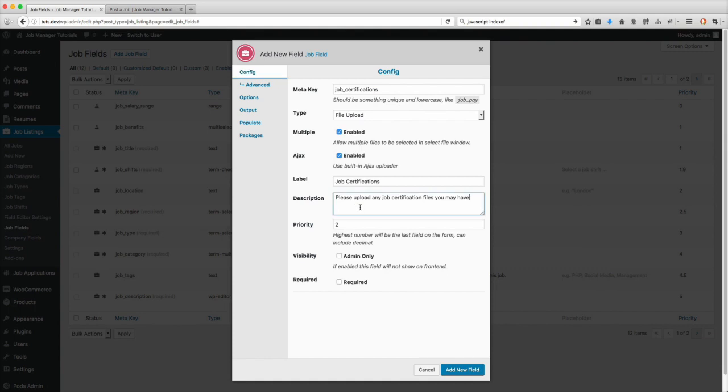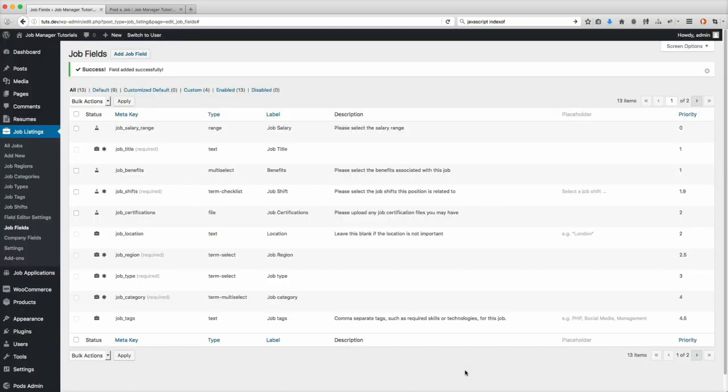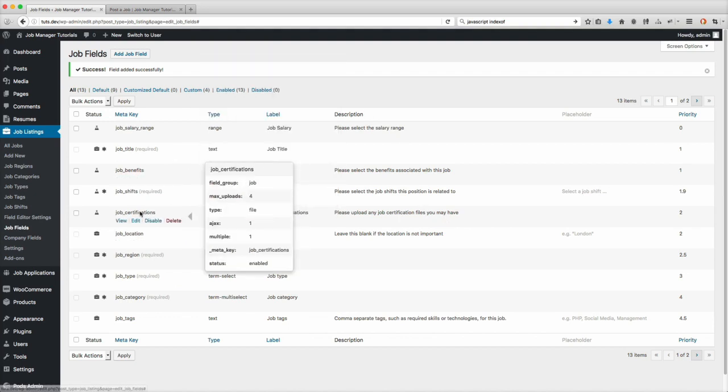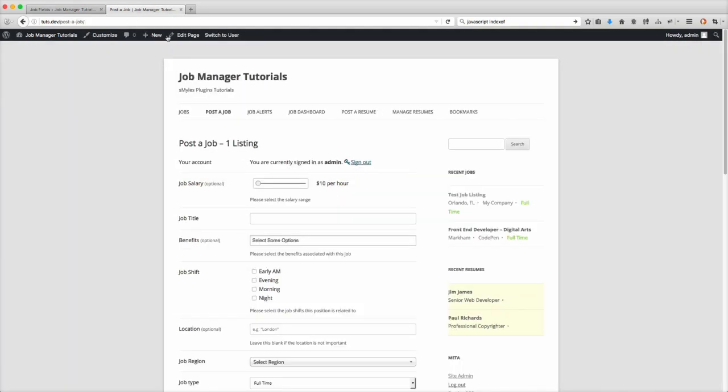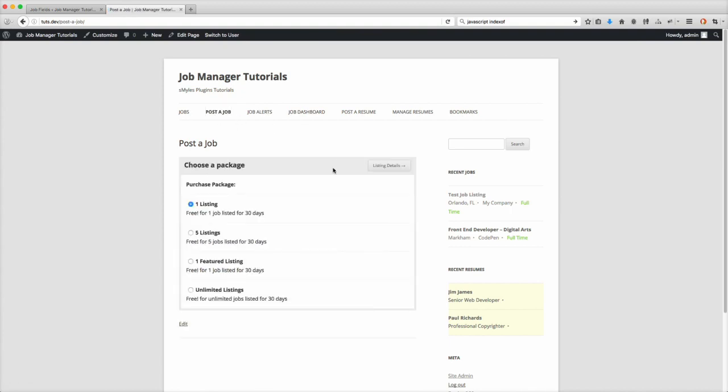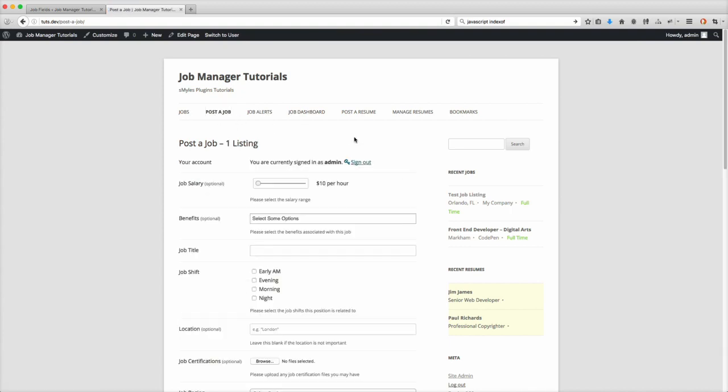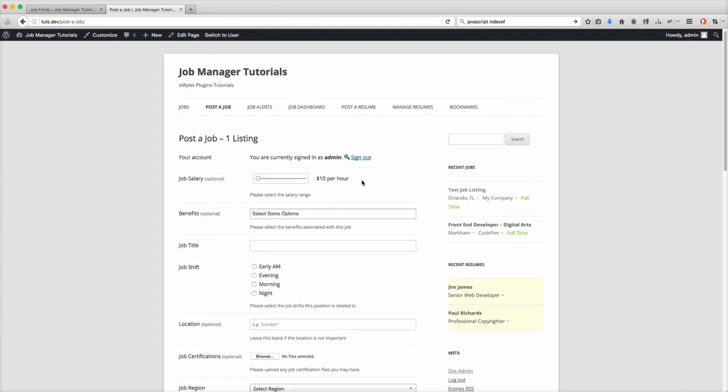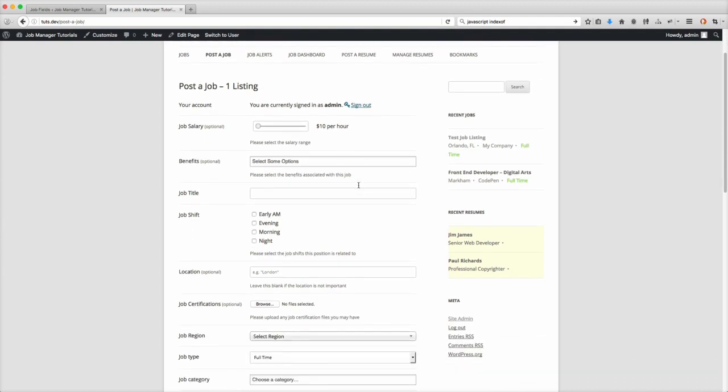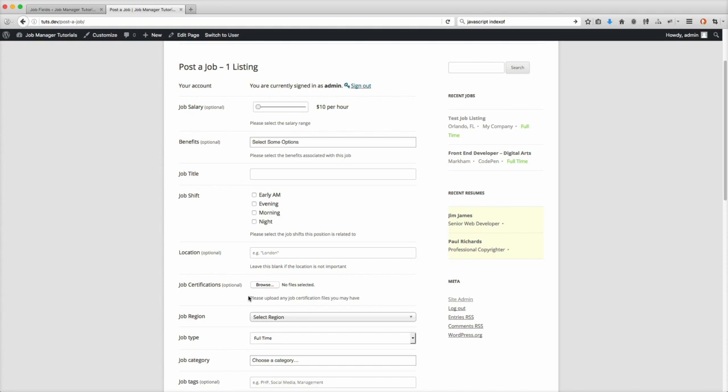So it looks like we're good to go. Let's add this new field. Now we've got our job certifications right there. Let's go to the front end, go to Post a Job, Listing Details. Now you'll notice right here, here's our job certifications. You'll notice down here the description that I put in: please upload any job certification files you may have.